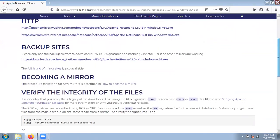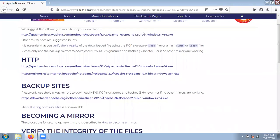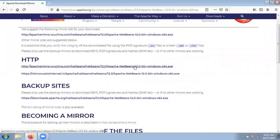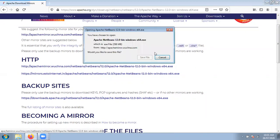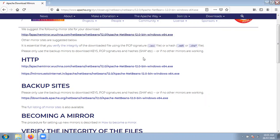On this page, a lot of links are present. Select the first link — you can also select the alternative source. I am selecting this one. Now check out it starts downloading NetBeans IDE. The size of NetBeans IDE is 358 MB. Click on the save button.